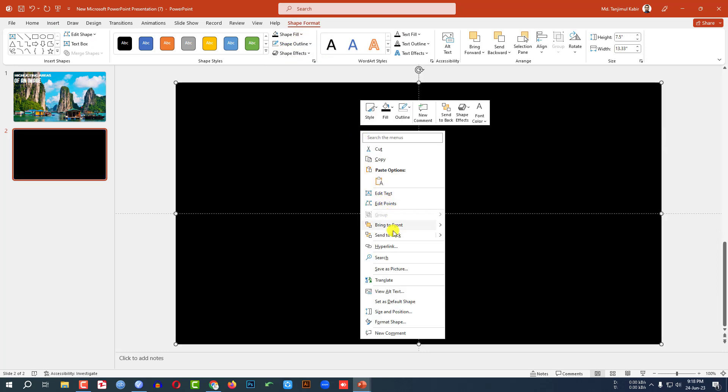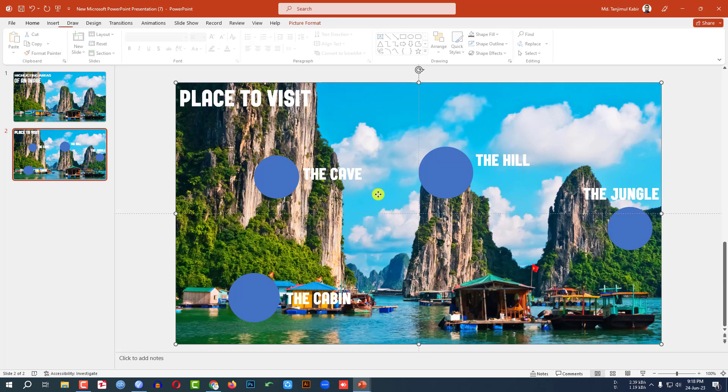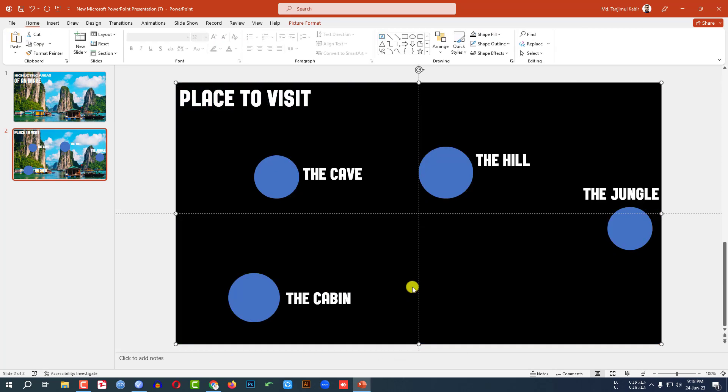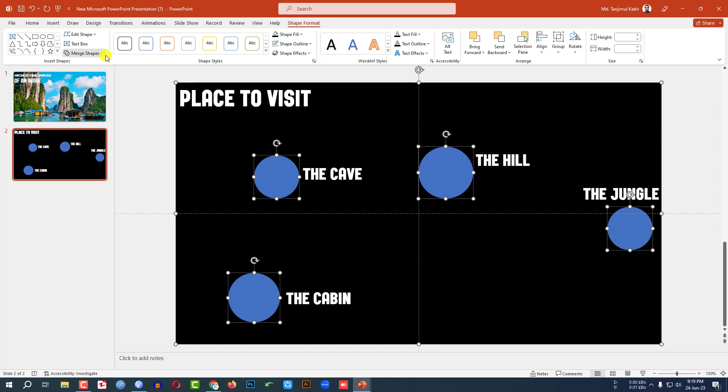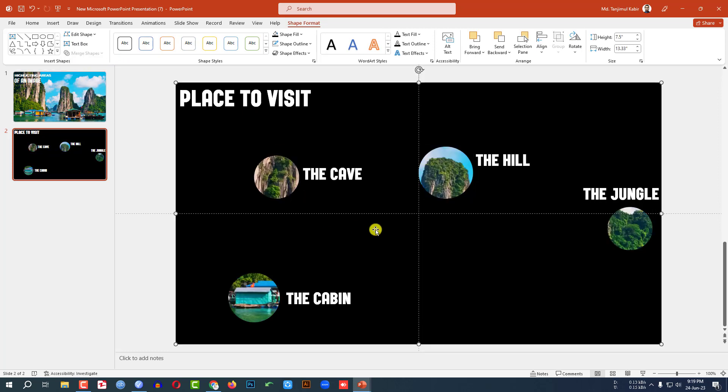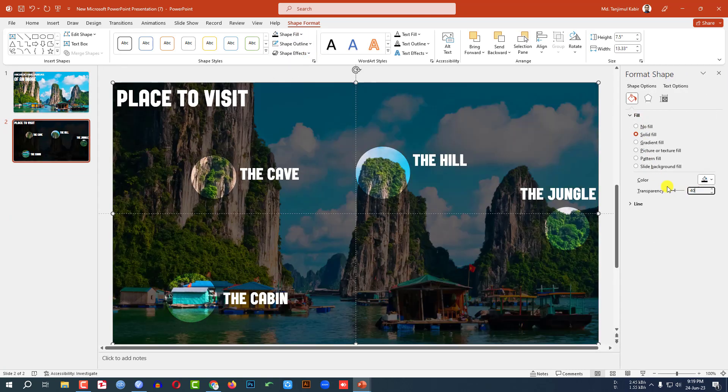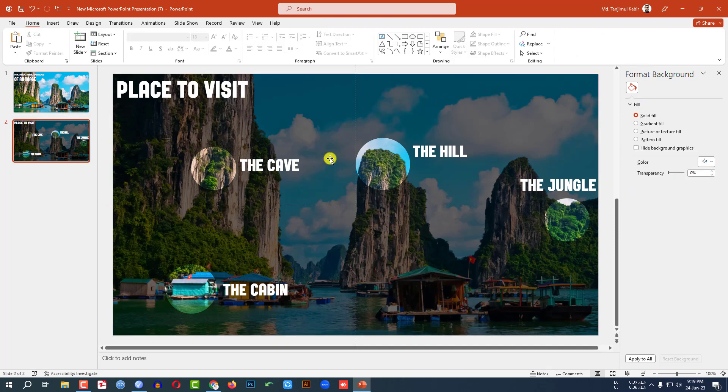Then again select the black shape and this oval shape. Go to Shape Format, Merge Shapes, click on Combine. Then let me select the black shape, go to Shape Fill, go to Format Shape, go to Fill and change the transparency to 40%. This is looking good.